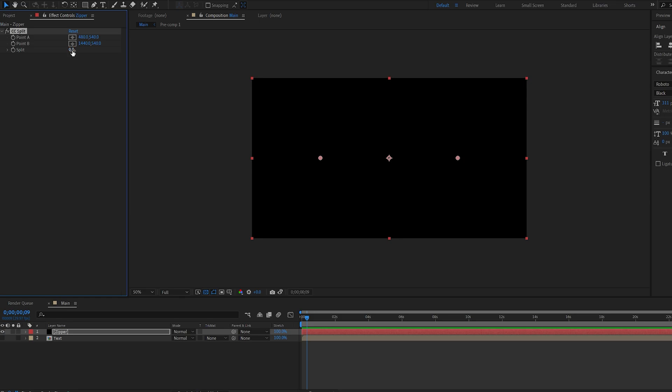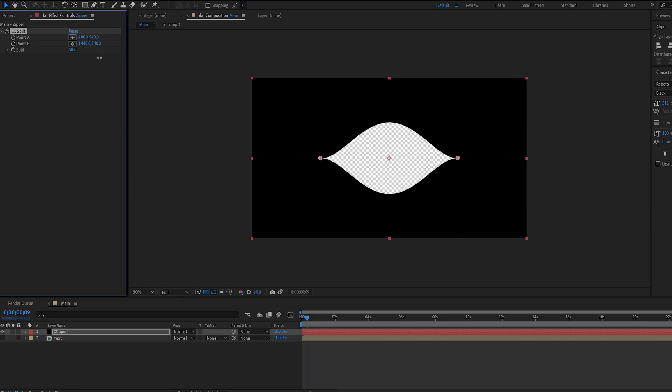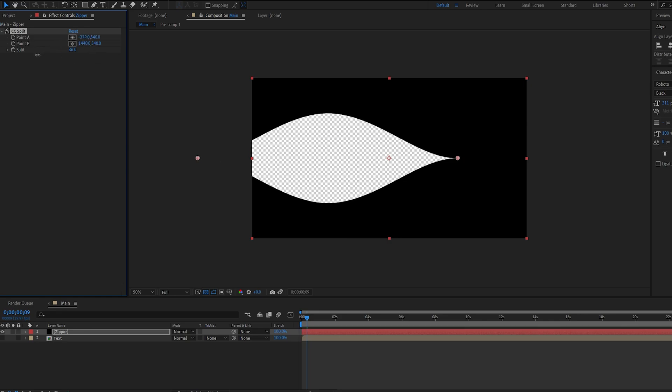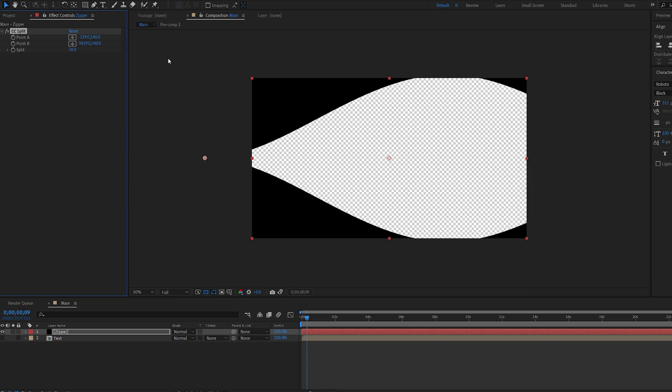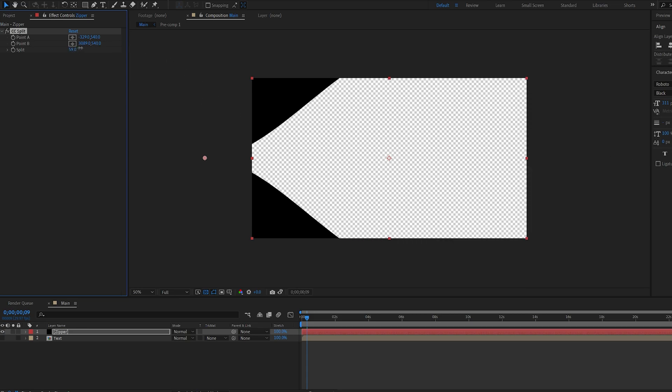And what that does is basically creates a gap, which opens up like a mouth or anything else. And let's go ahead and move point A all the way here, and point B a lot further, like so. So let's go ahead and open it up.